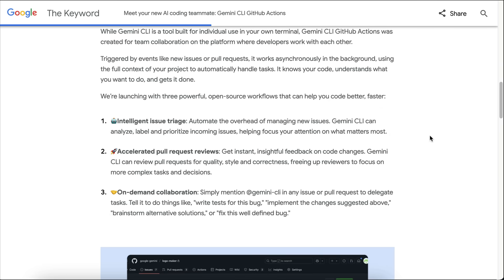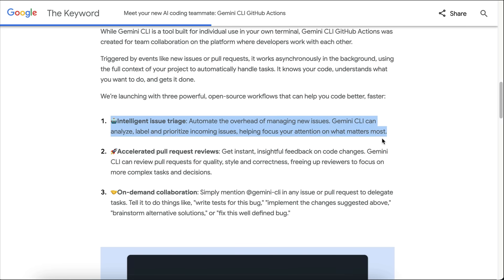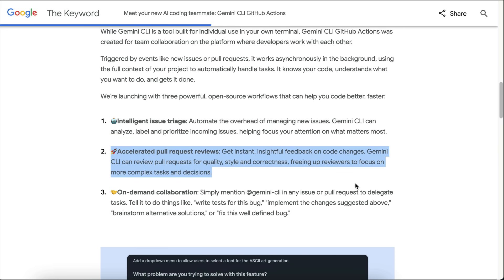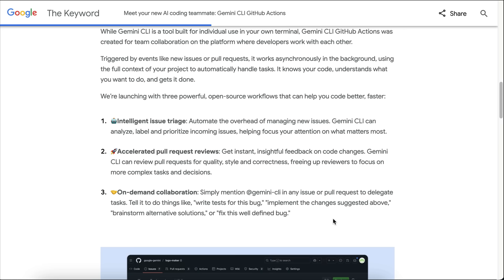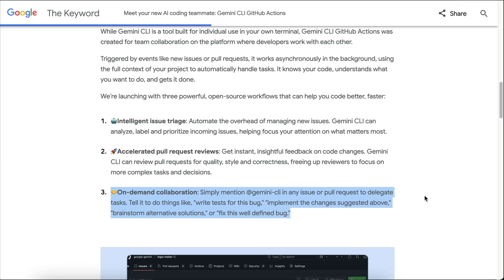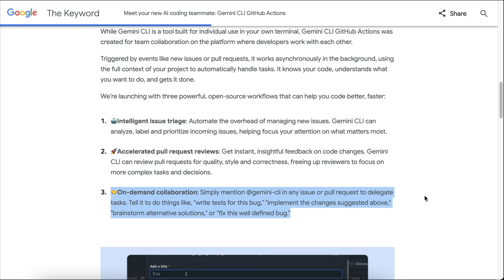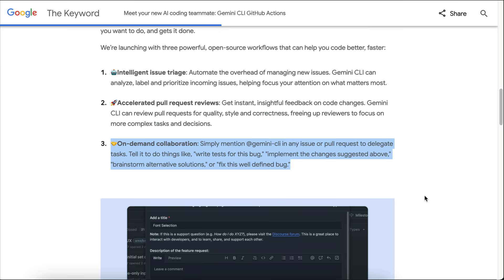The tool has lots of cool benefits, such as intelligent issue triage that automates the overhead of managing new issues, as well as speed up pull request reviews by letting Gemini CLI review requests for quality, style, and correctness, allowing you to focus on more complex tasks. You also have on-demand collaboration to help you brainstorm, work on different fixes, or just simply delegate work to. Let's learn how to add GitHub actions next.